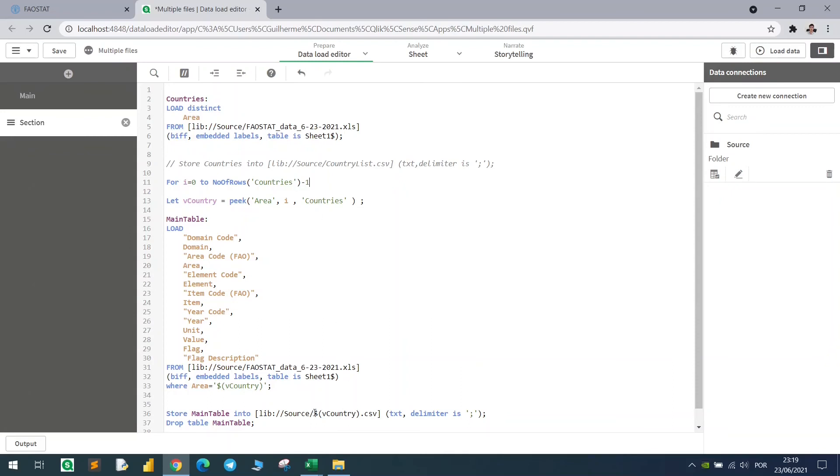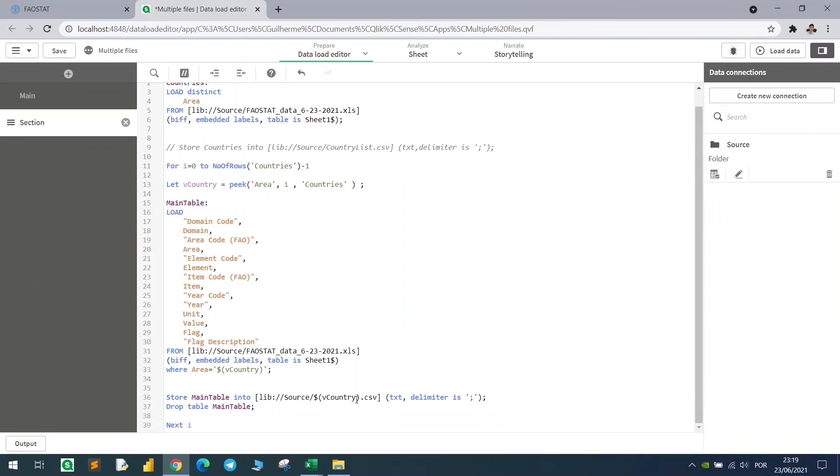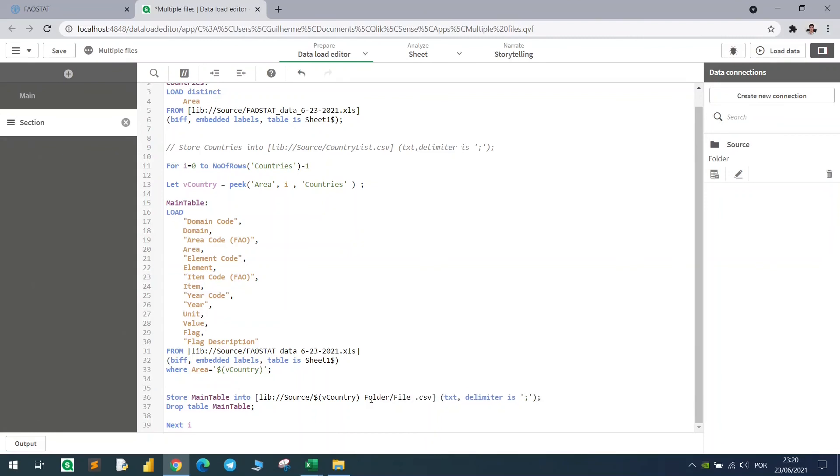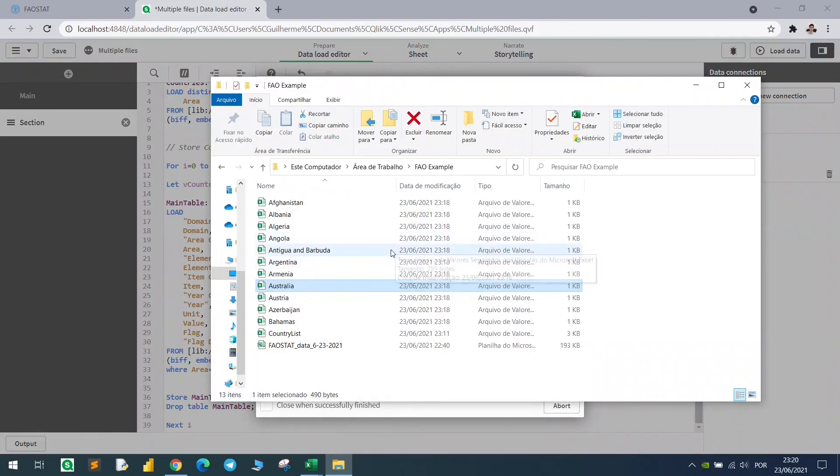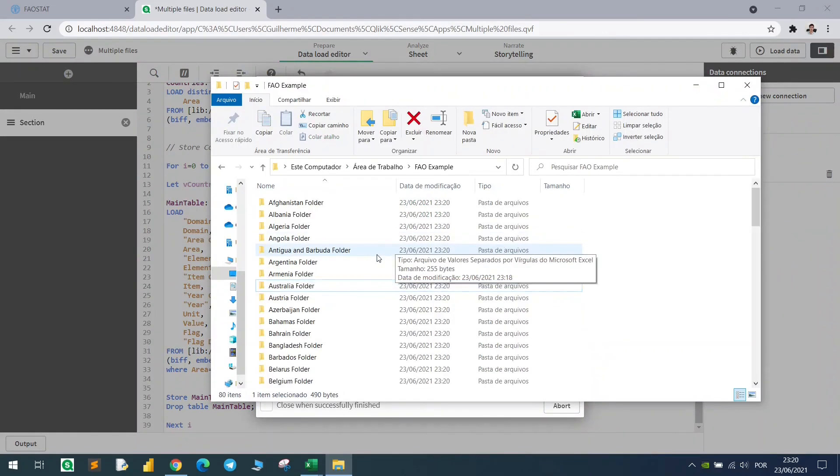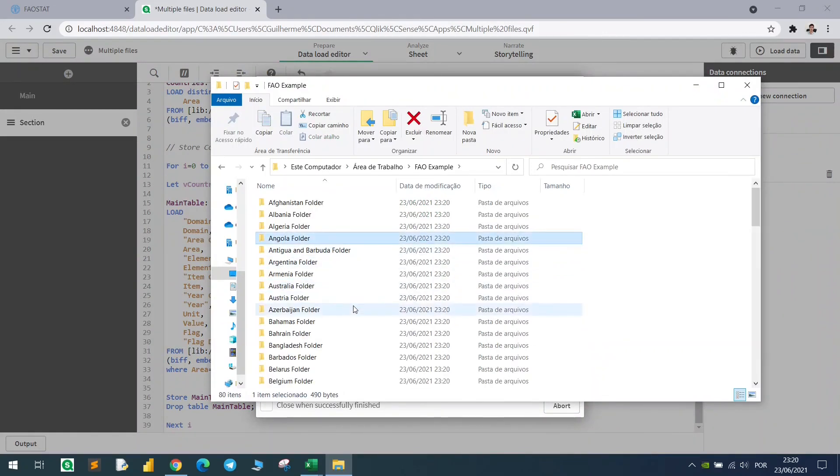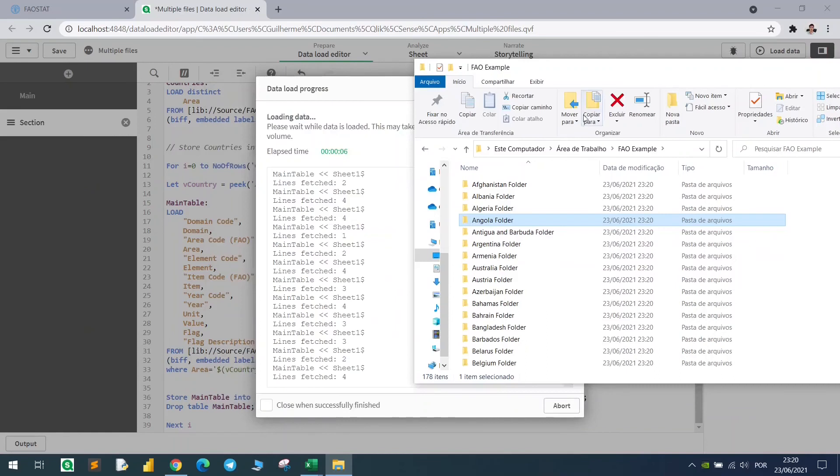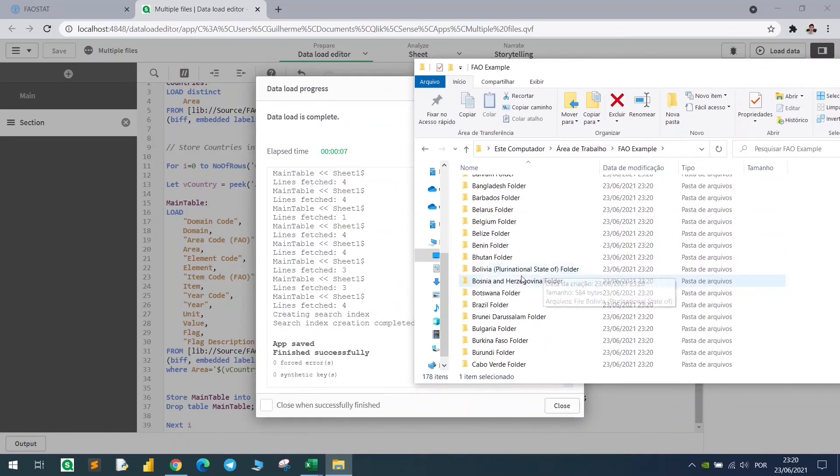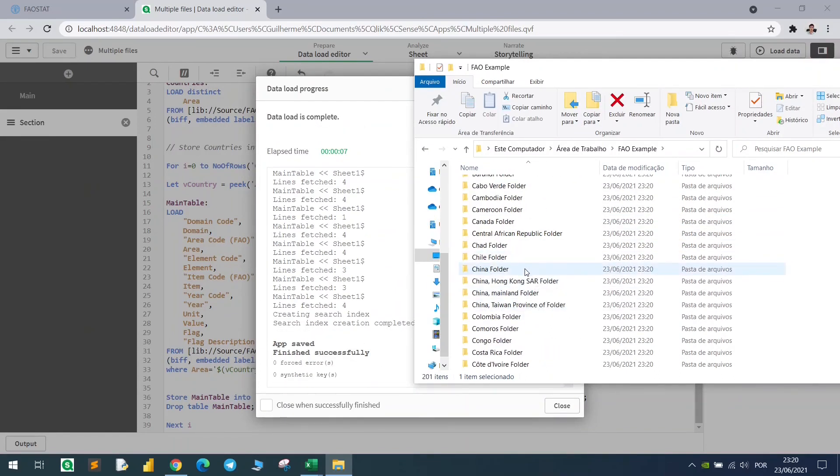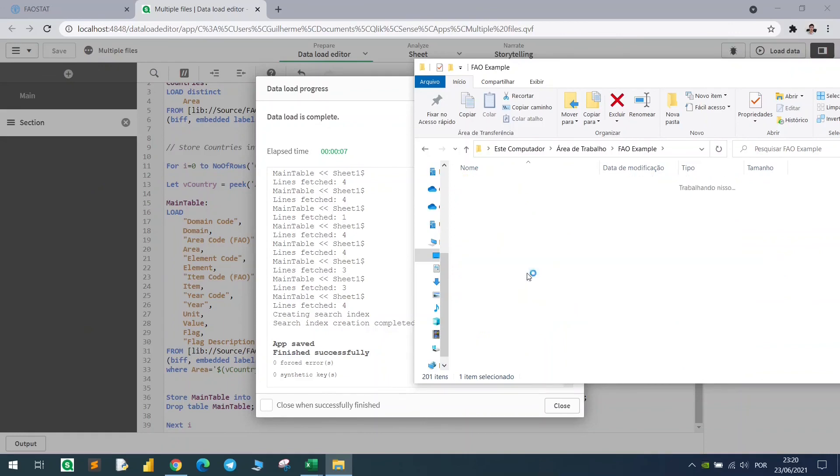And if you want to place the files inside a folder, you can also do that here in the store command. So let's say that I want to call this the name of the country, and folder, and then file, and use again the variable for the name of the country. Let's see what we have, so let's hit load, and this will create 188 folders, each one for each country, and inside of each one of them we have the file, with file and name of the country.